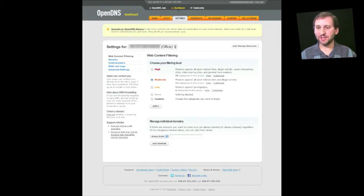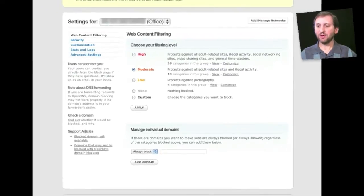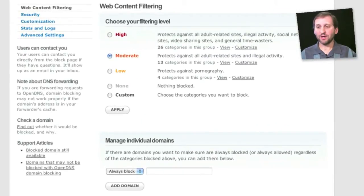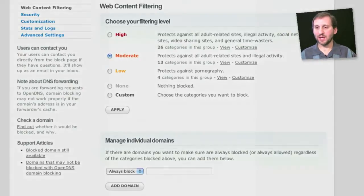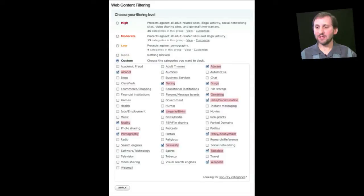For instance, you can set it to high, moderate, low, etc. You can also customize it by adding individual domain names. You can also click on the Custom setting, which allows you to pick specific categories to exclude on your network.